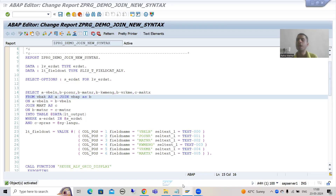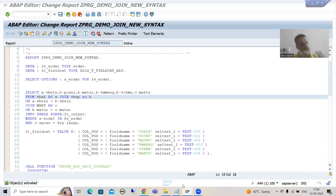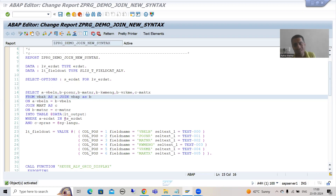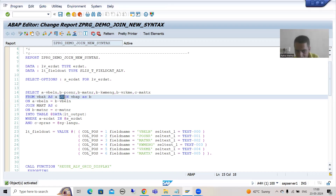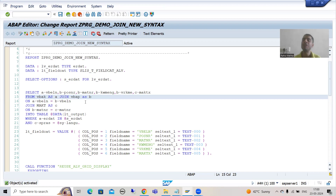Hello everyone, we will continue the topic SAP ABAP new syntax and we are developing a report. Firstly we developed a report using FOR ALL ENTRIES IN, then we developed a report using JOIN. In the last video I explained: if the requirement is that for every sales order, item data is not compulsory, then if we go for inner join, that sales order will never come in the output because inner join will always return only matching records between the tables.